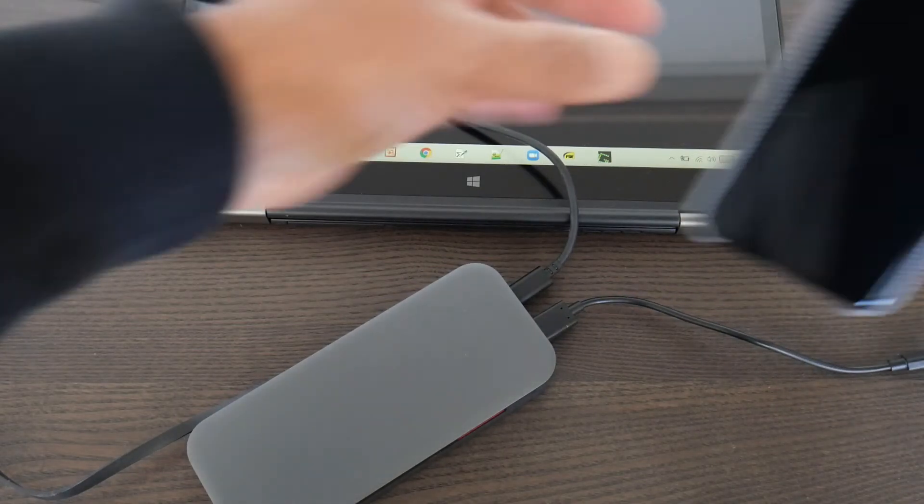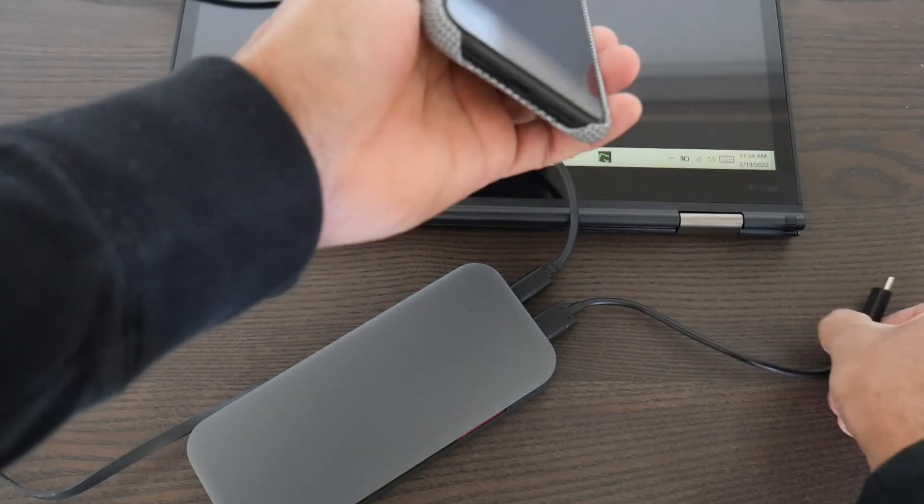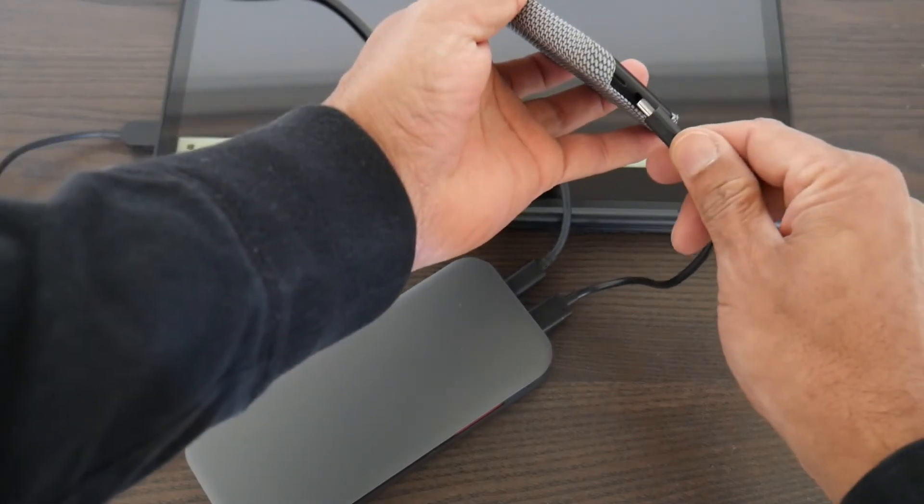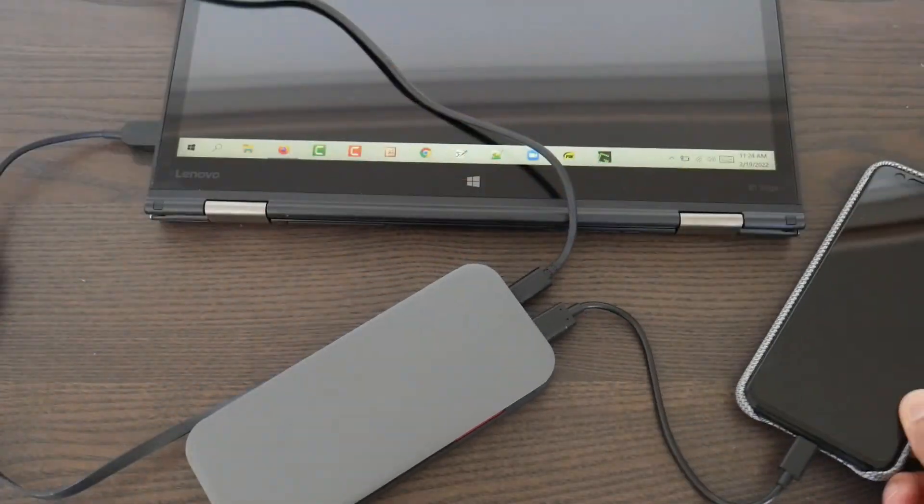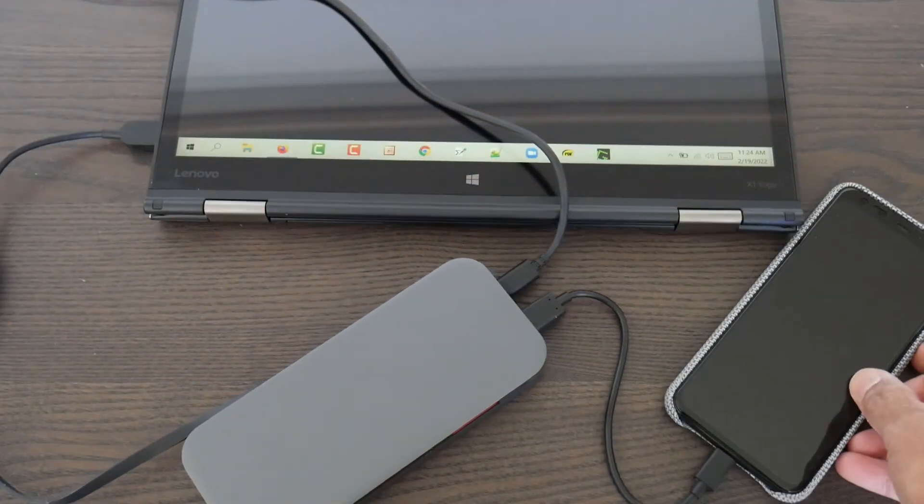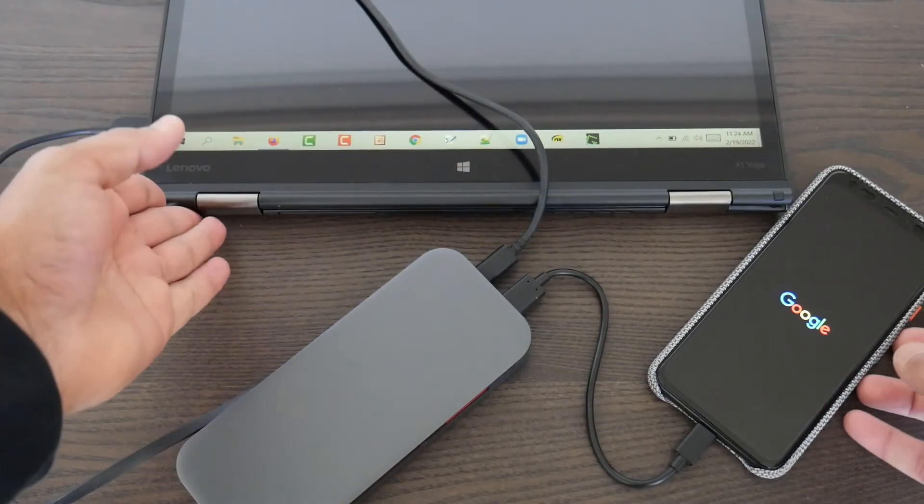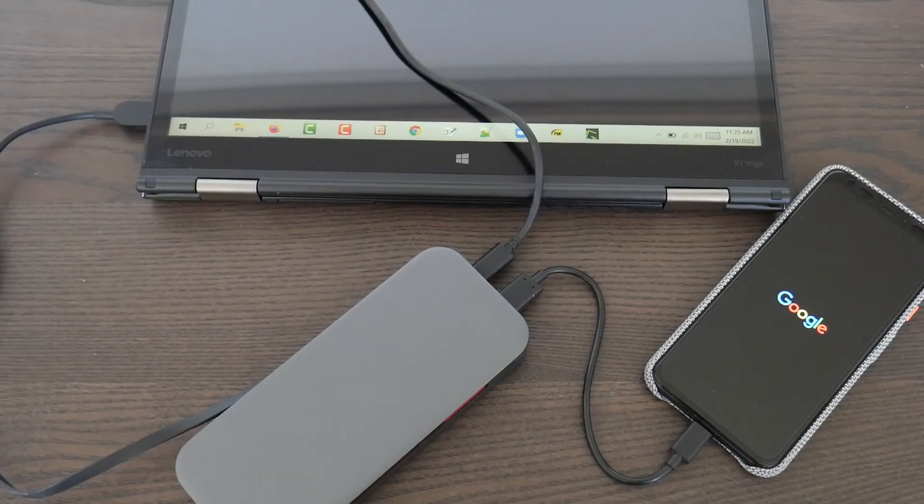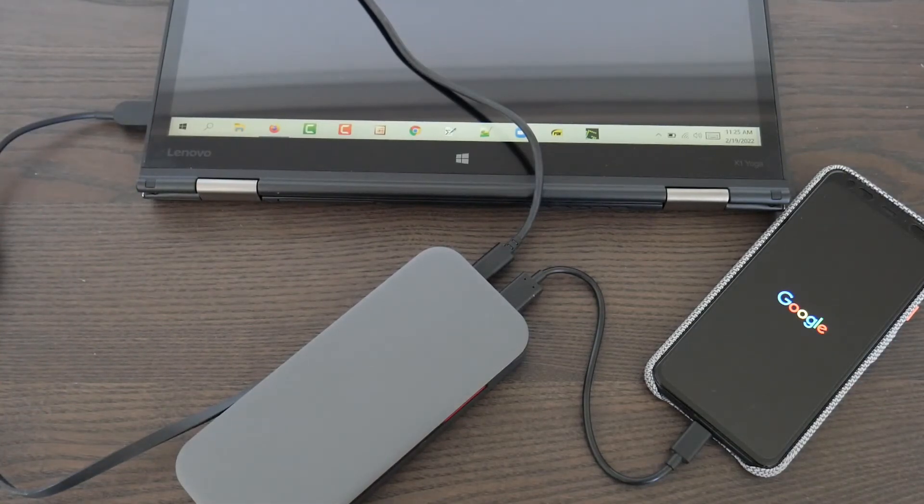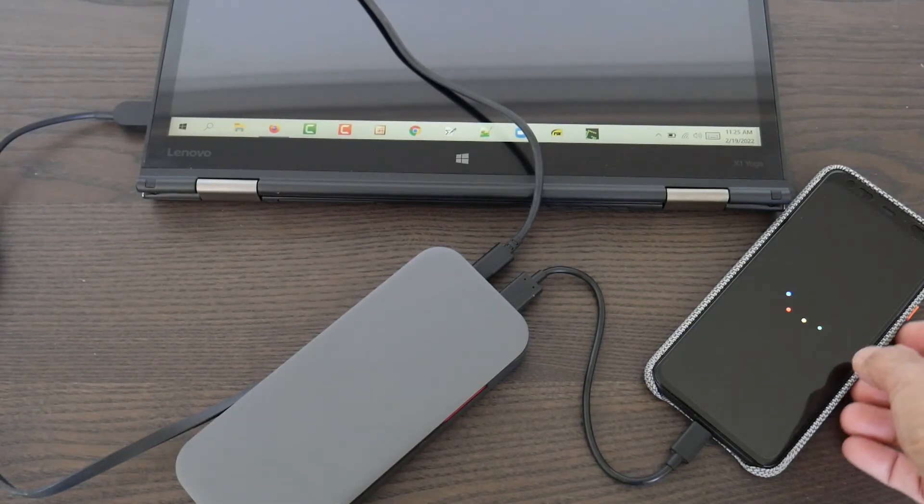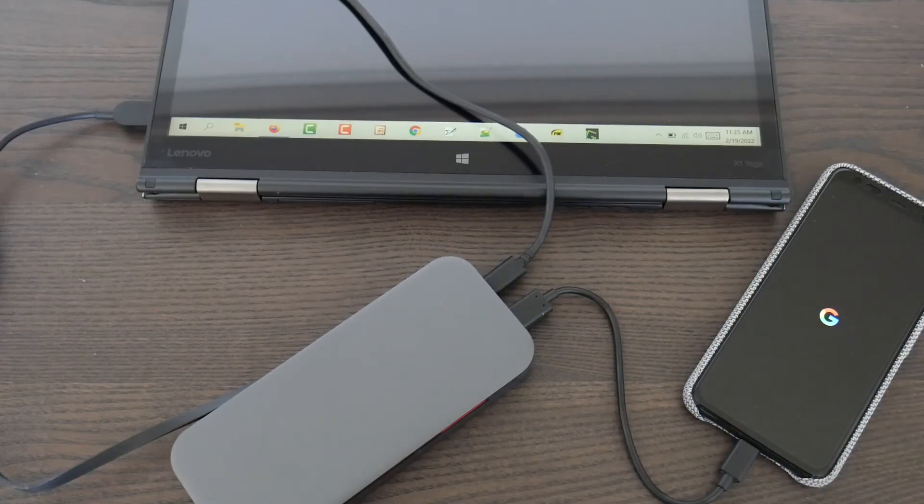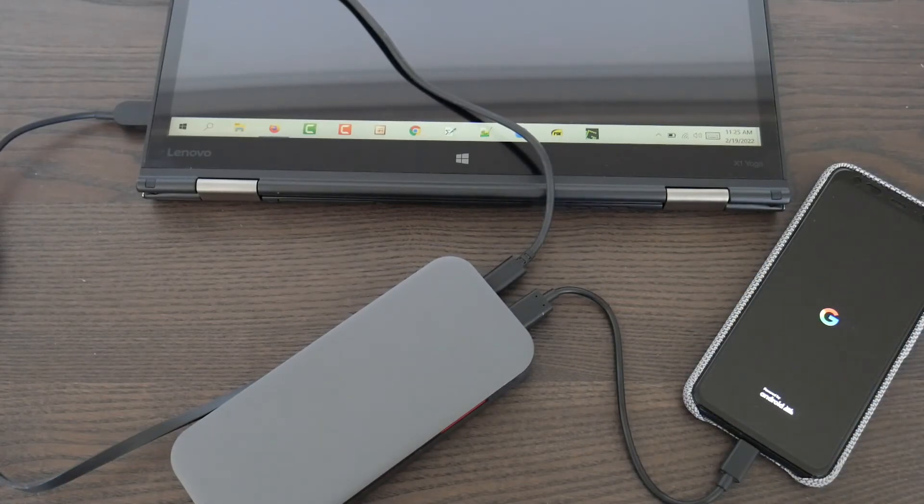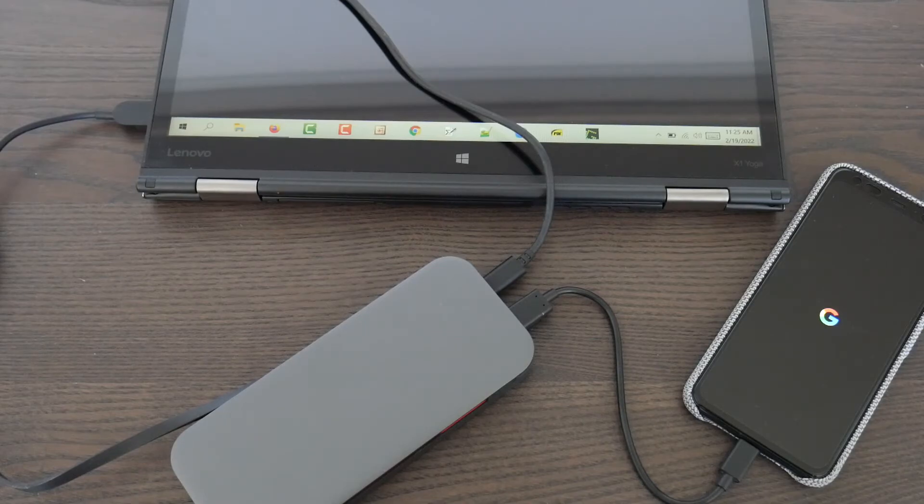So the whole idea of this power bank is that when you're working, you can have your setup where your laptop is getting charged, the power bank is getting charged, and any other accessory is also getting charged. That was the purpose, and it looks like it's going to do a good job.